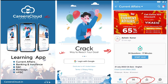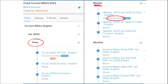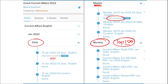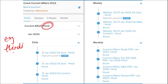Our courses stand out because we provide content on a daily basis — including current affairs with a 20-question quiz and a daily PDF. On a weekly basis we provide a current affairs PDF plus a 50-question quiz. Monthly, we provide a top 100 current affairs questions PDF. All content is available in both English and Hindi.